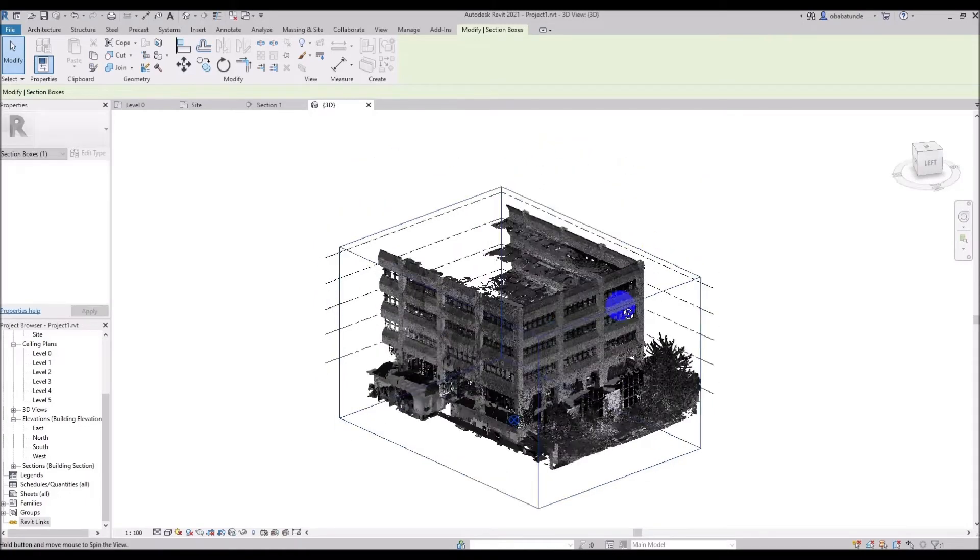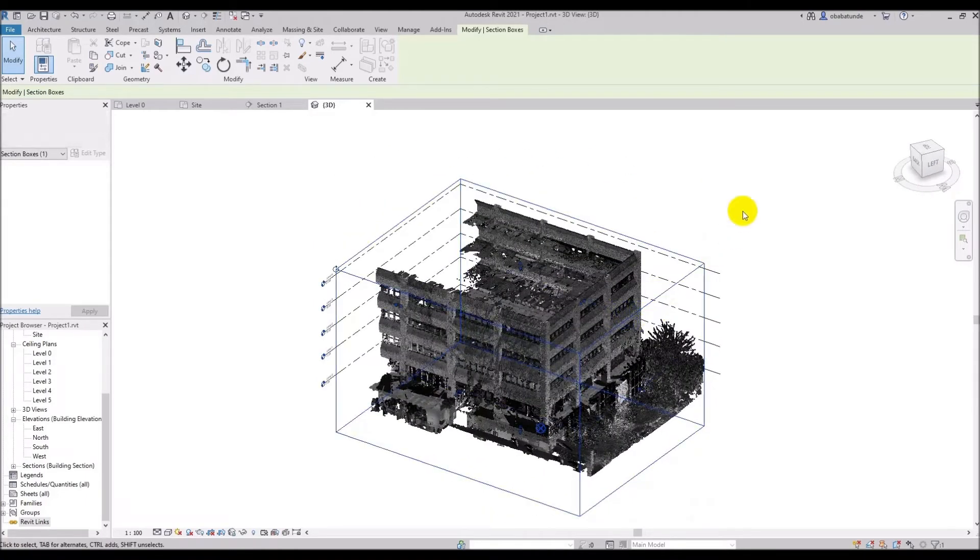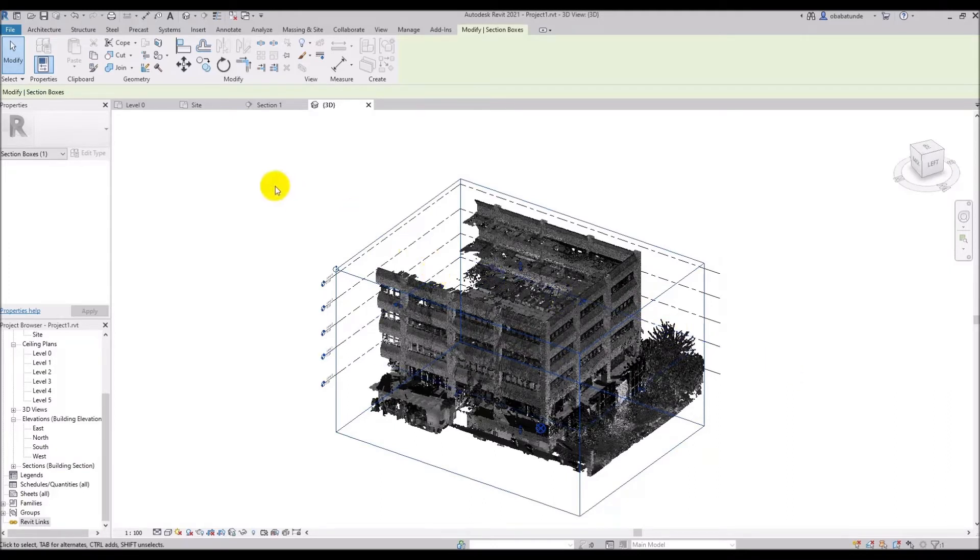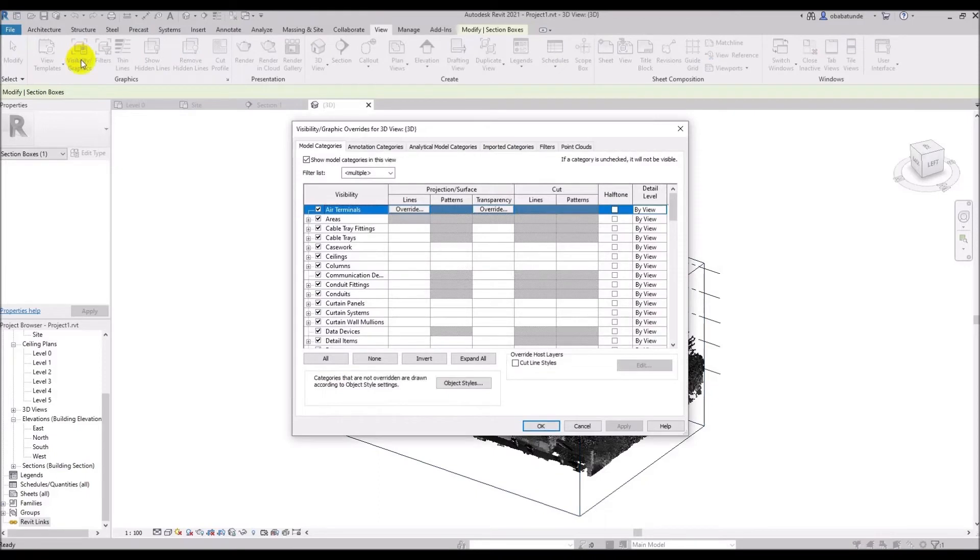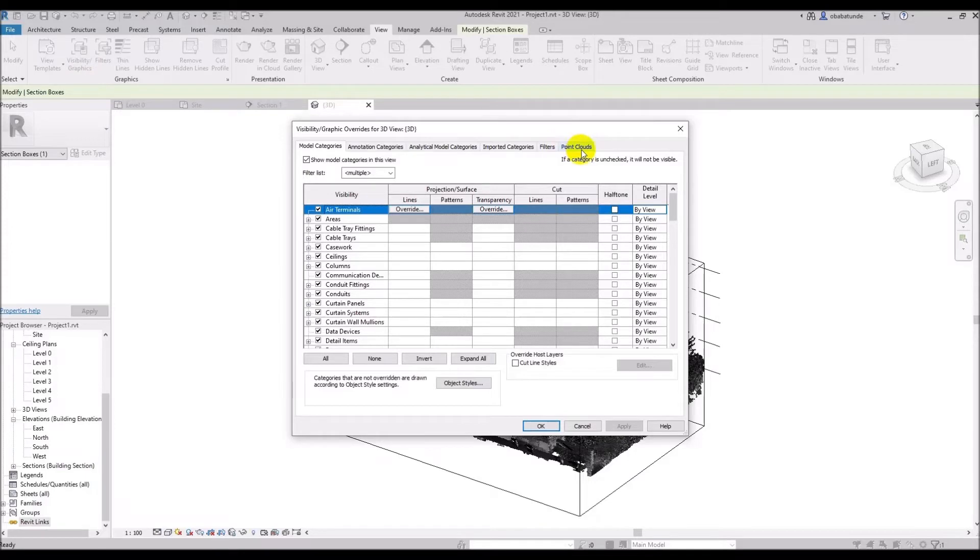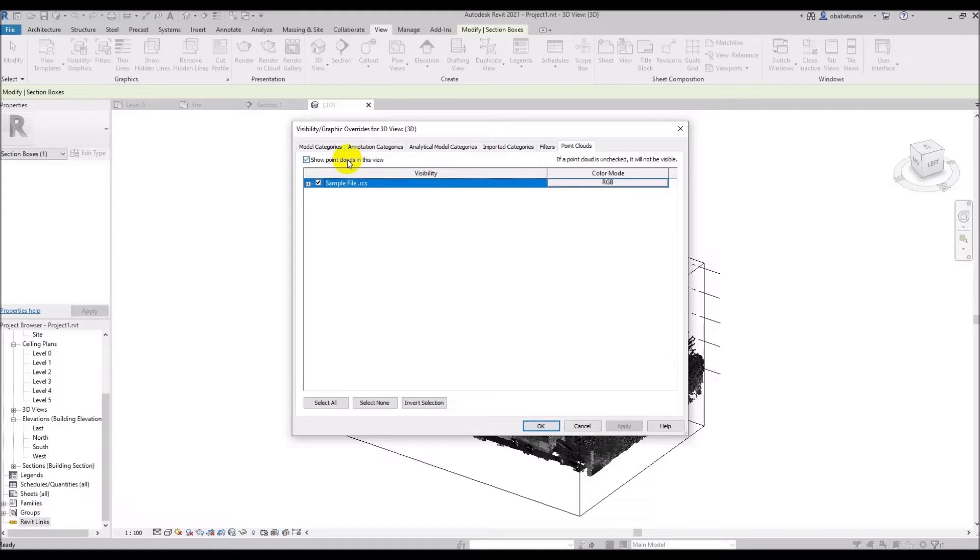Now we're going to come on to displaying of point clouds and the visibility of point clouds is view specific. You can hide or change the appearance of point clouds by using visibility graphics. So we're going to click on view and then visibility graphics. So if we click on the point cloud tab what we can do here is hide or show the entire point cloud or individual scans if I don't want to see them in this view. Like I said earlier this is view specific.